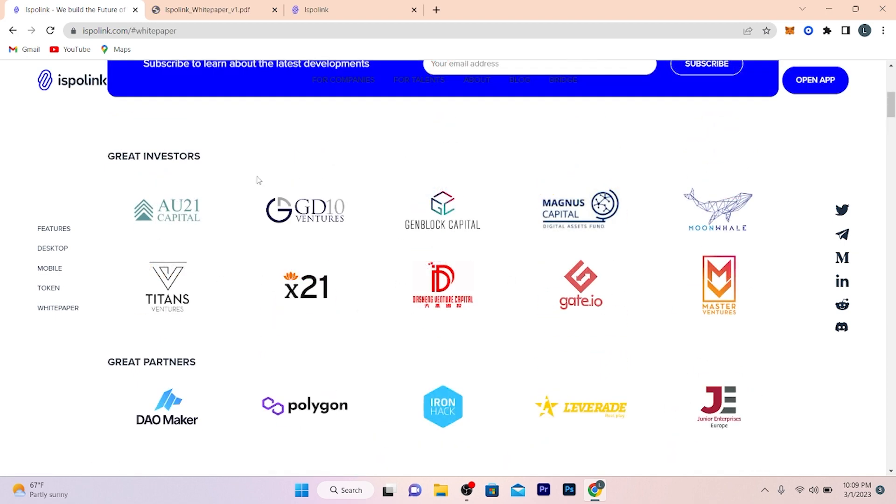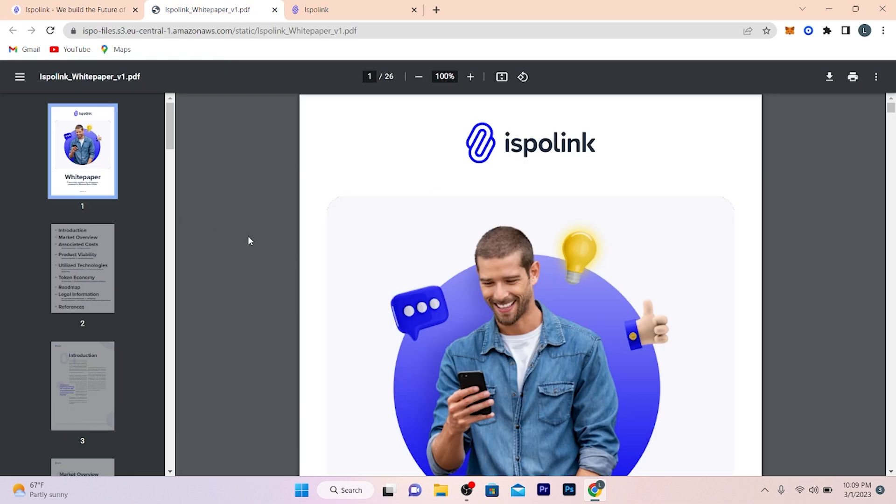Now let me show you their white paper. The link of the white paper is given in the description box from where you can download it. You have to read it carefully, it contains all the details. If you have any query you can ask in the comment box.